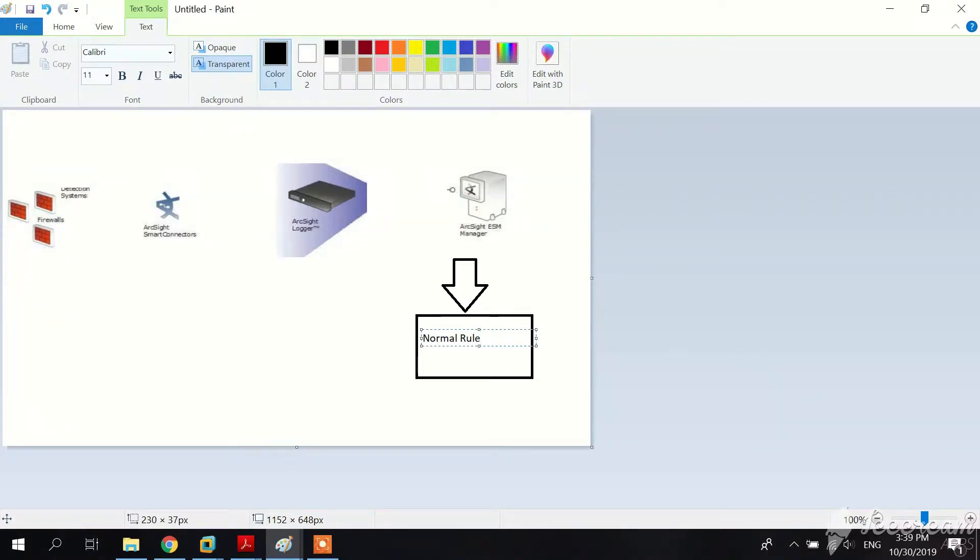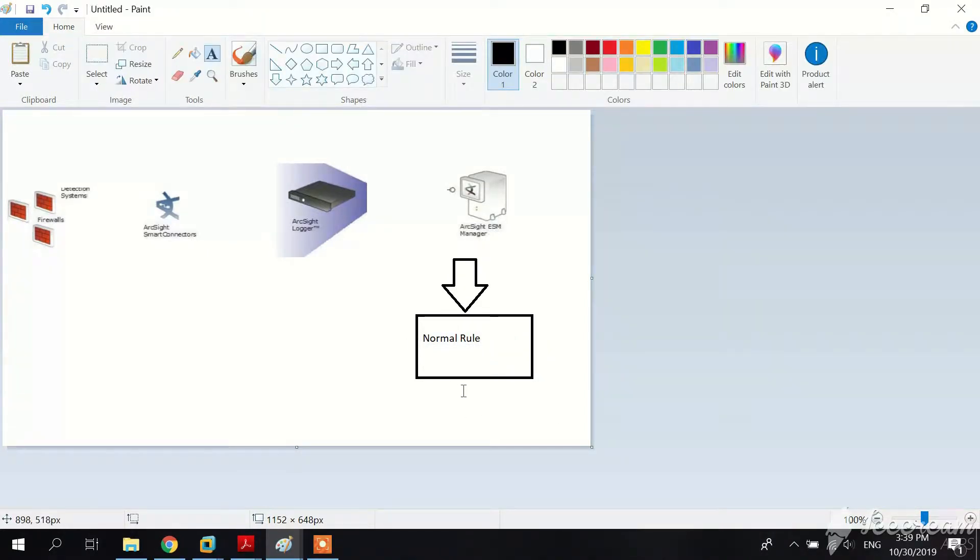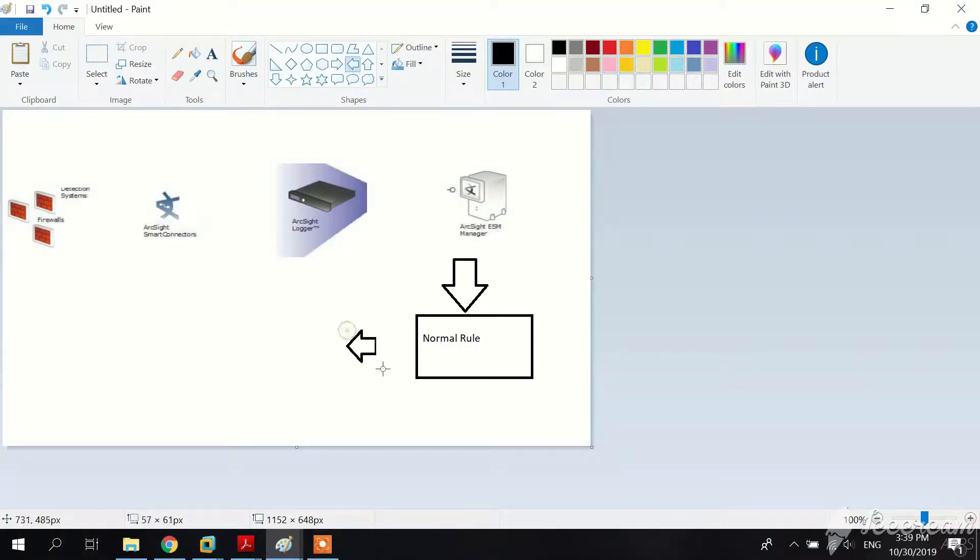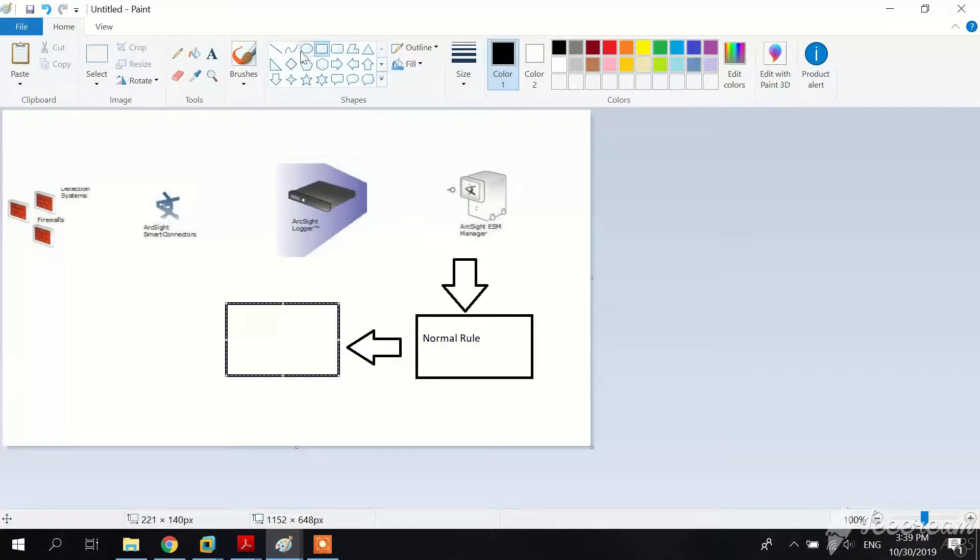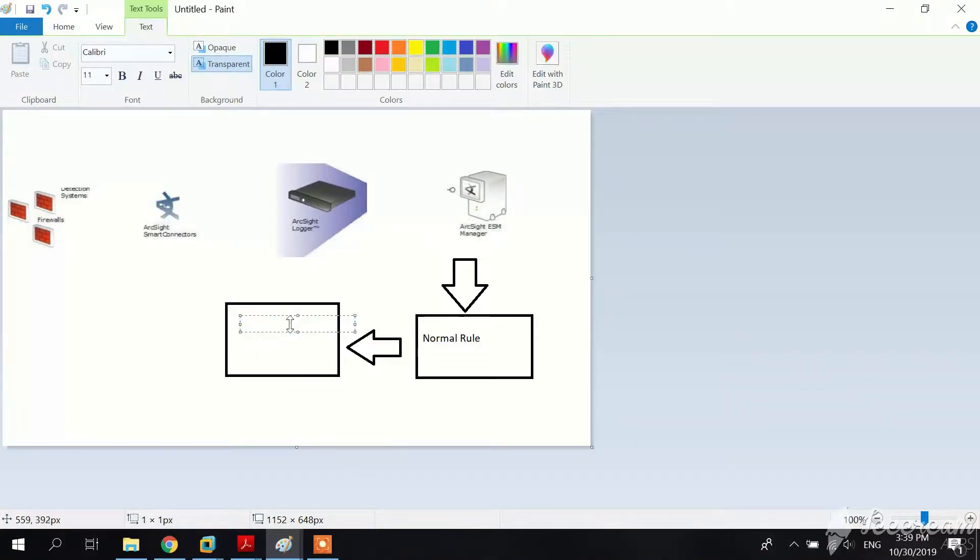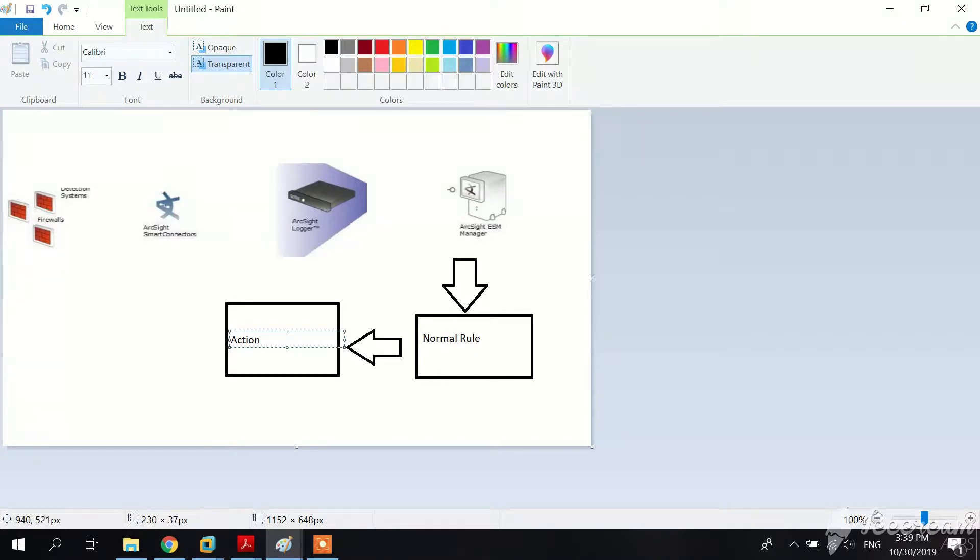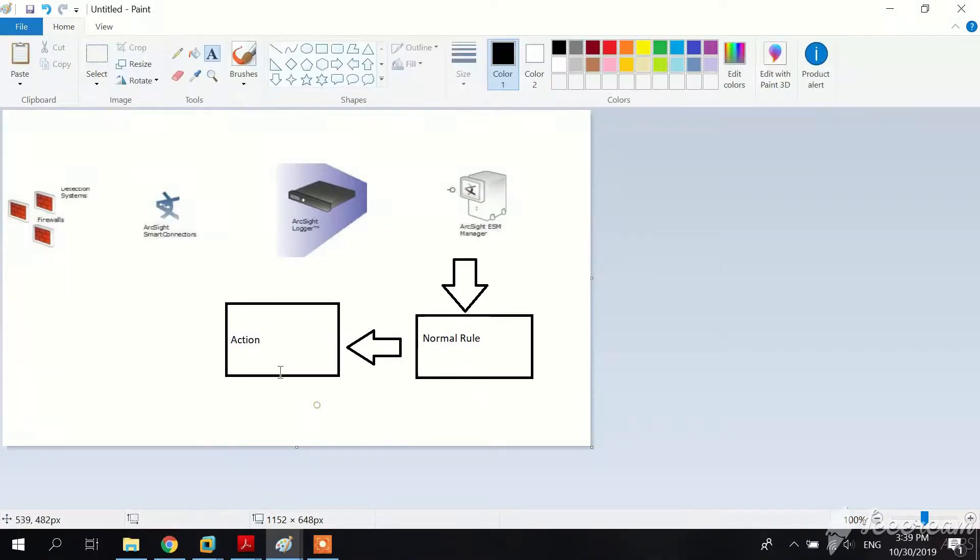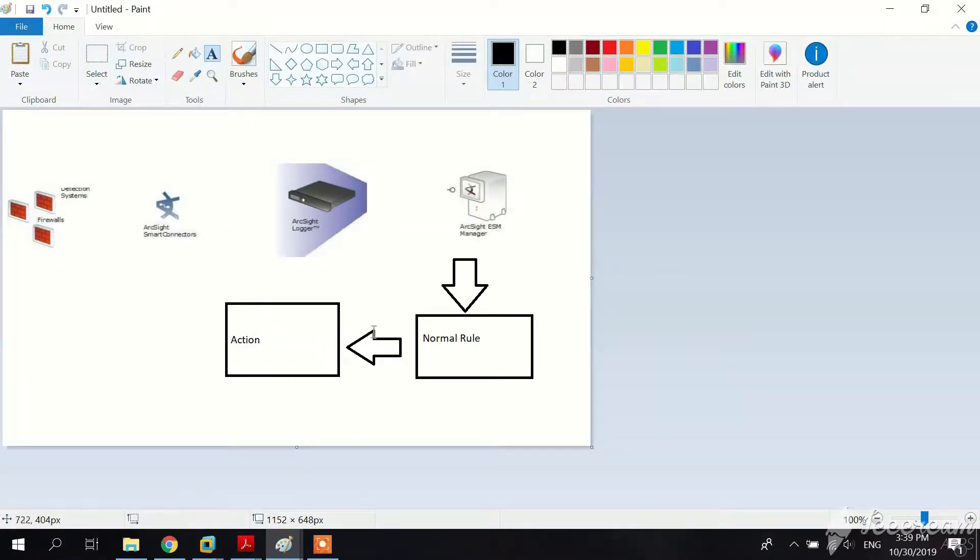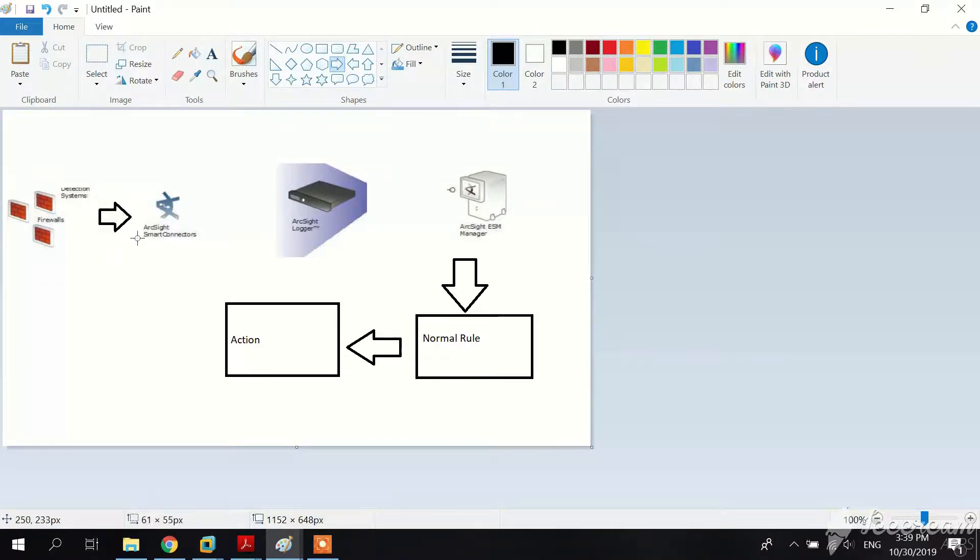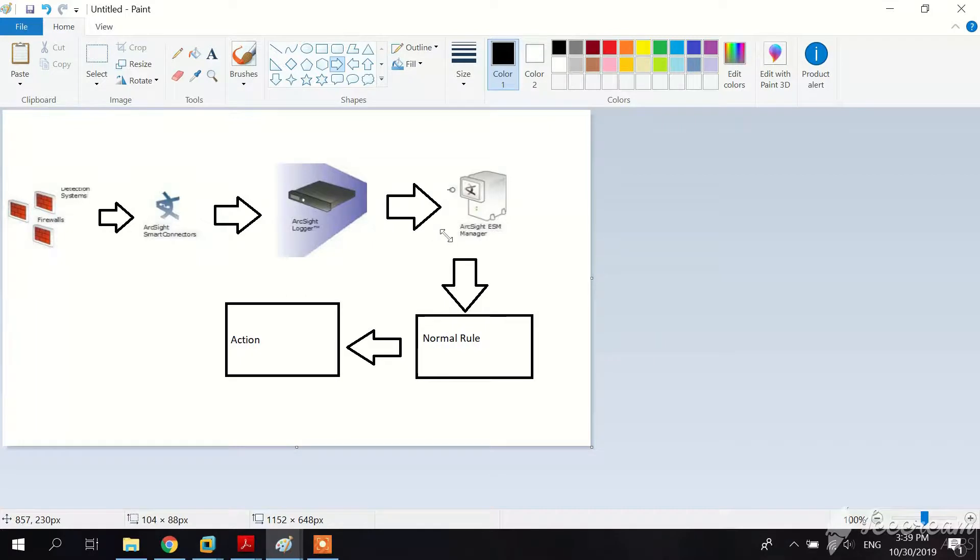From one of my previous videos, only normal rules can trigger an action and create a correlation event. Here an action - we know we have different types of actions that the correlation engine can execute. We can create cases, send notifications, populate active lists and session lists with entries, depending on what we want to do. This is what we're going to do.